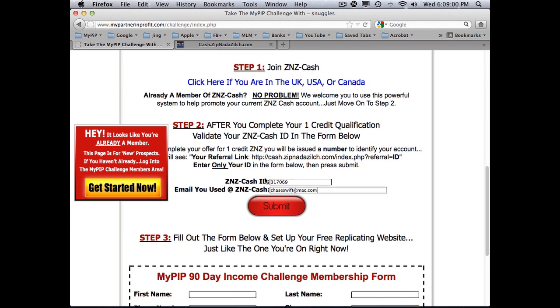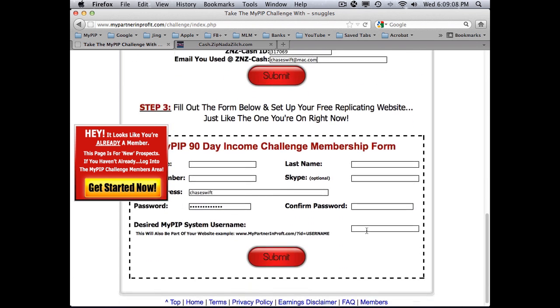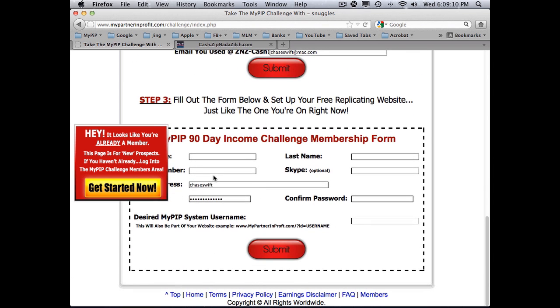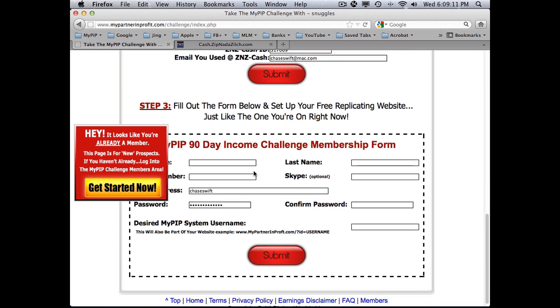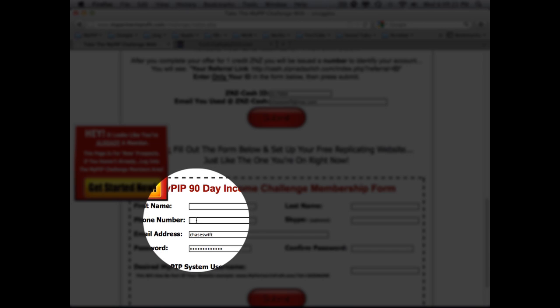After you click submit, it'll say the system has accepted your ID. The last step is the easiest. You fill out your full name, last name, and phone number.